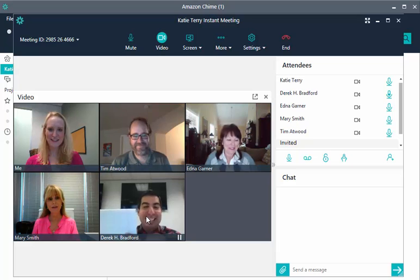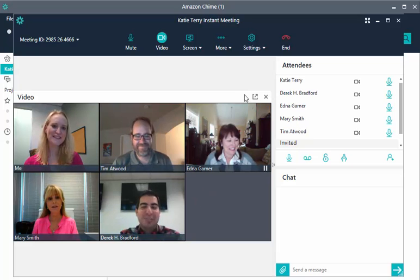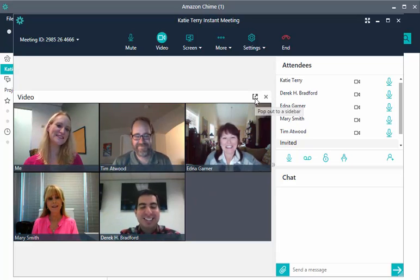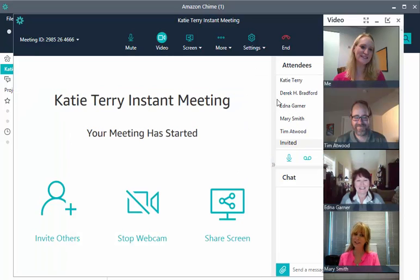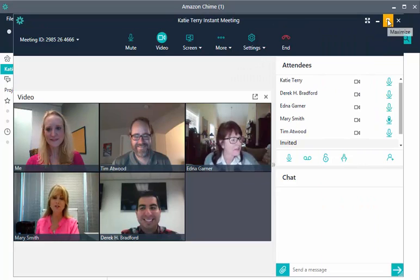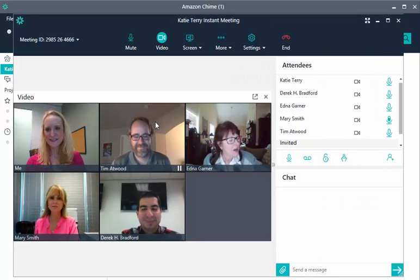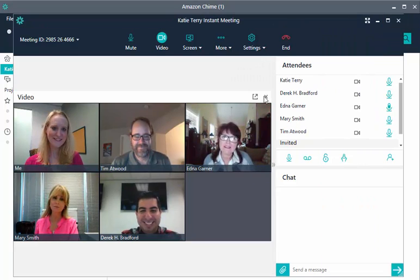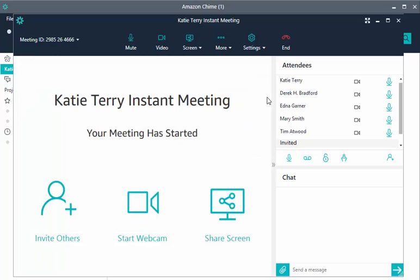To make more room to view a screen share, choose Pop Out to move the video bar. To move it back into place, choose Pop In. To remove the video bar altogether, choose Exit.